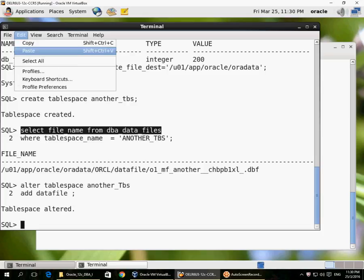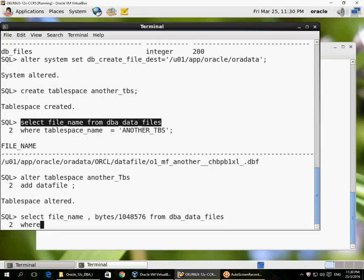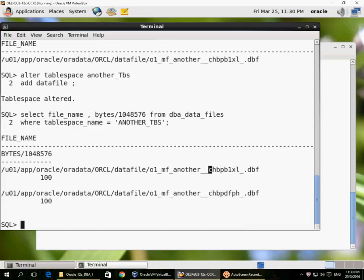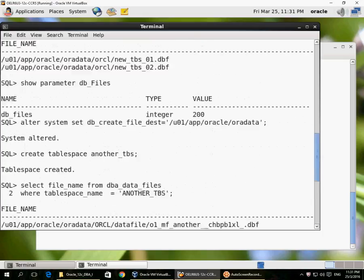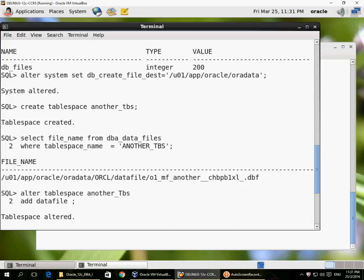When adding another data file to the tablespace with Oracle Managed Files, you don't have to specify location or size — it's automatic. The default file size with Oracle Managed Files is 100 megabytes, and files are created with auto-extend on at 100 megabytes with max size unlimited.